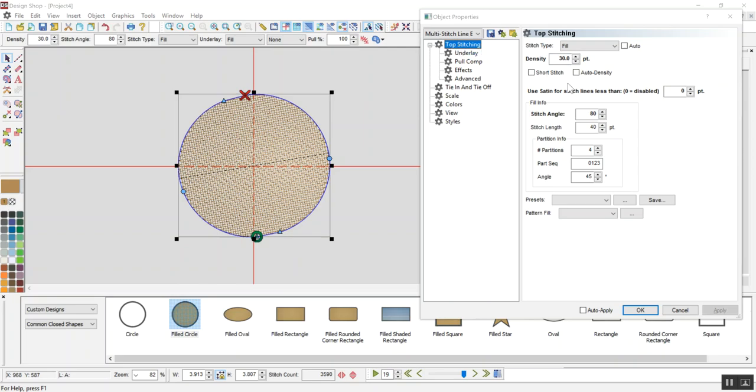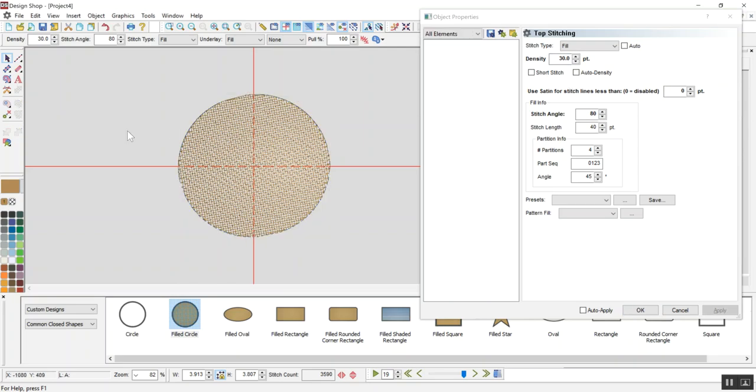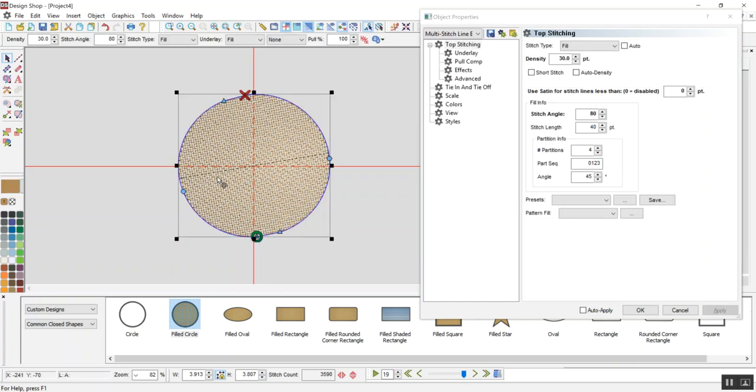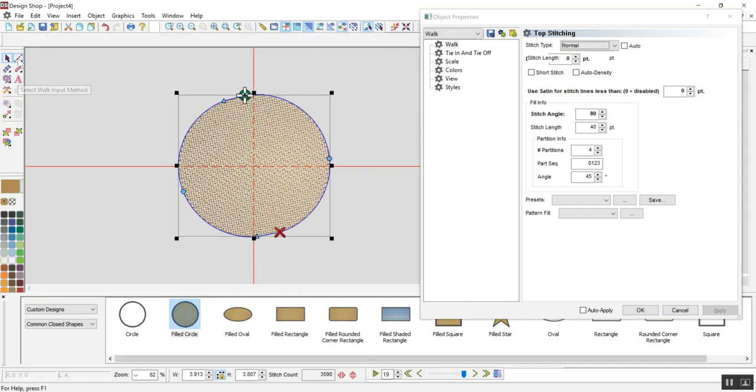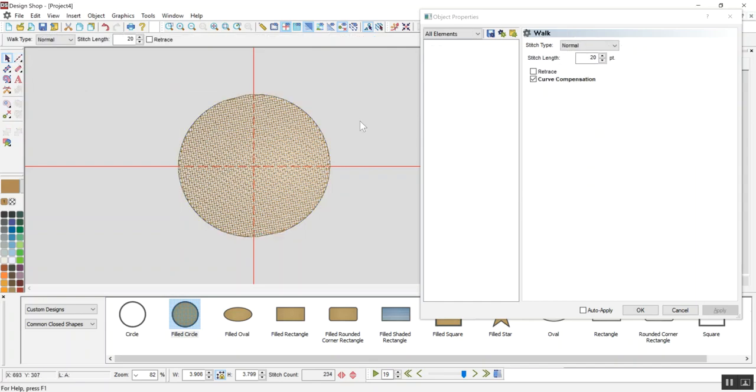So now, if I want, I can add, if I want to clean up any of those gaps, again, hold my Shift, select the shape first, Shift, click on the walk input method right here, and now I have a circle.